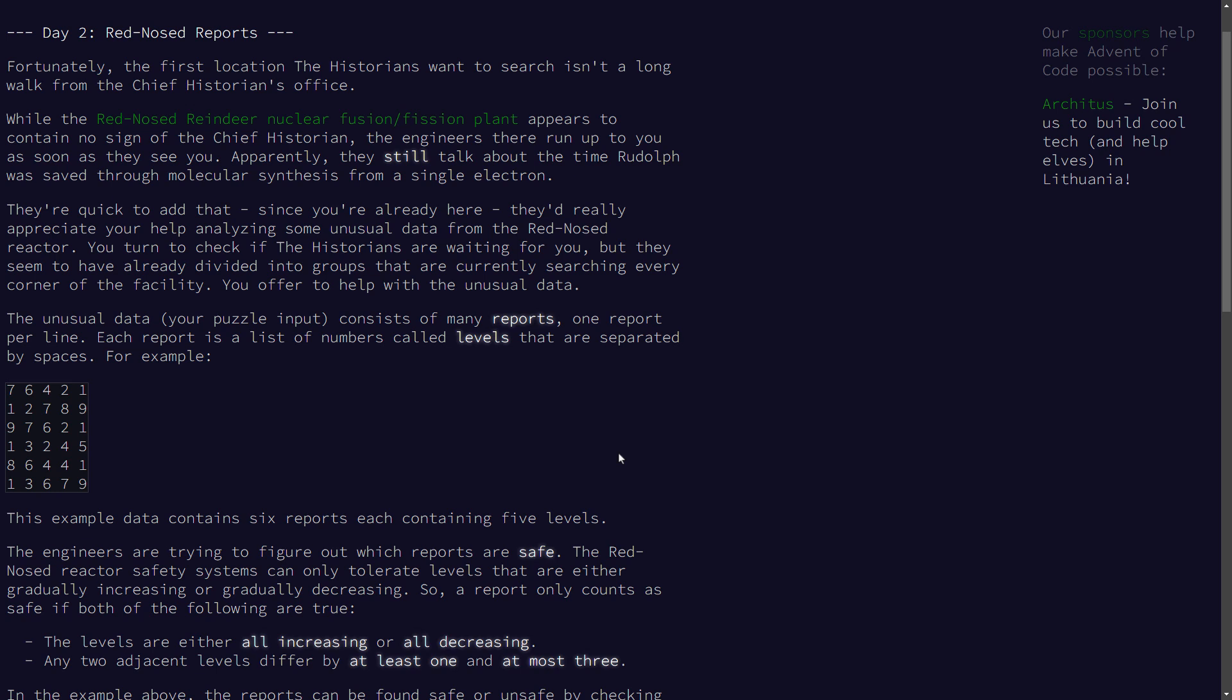Day 2 of the advent of code 2024 brings another problem on the list of lists. That is what the input looks like. In the first part of the problem, we analyze each list individually.